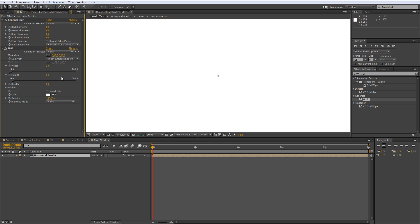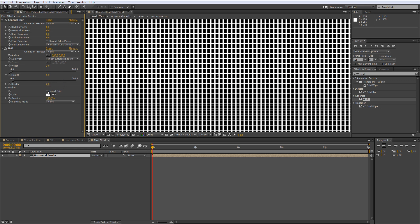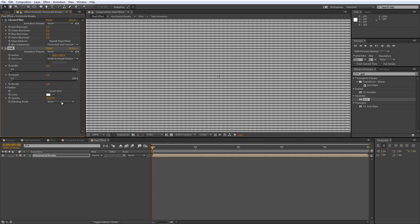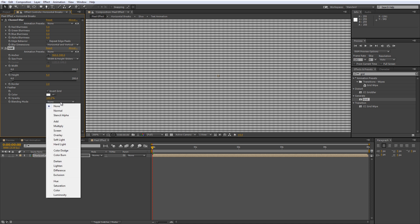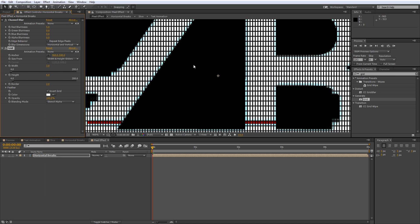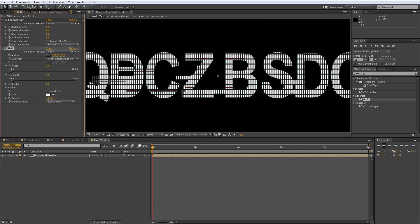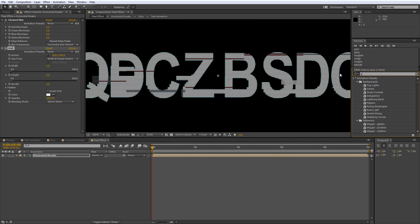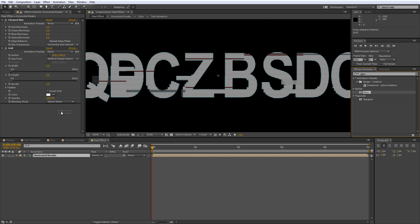Once you've done this, set the border value to 2, put a tick in the Invert Grid box and then select Stencil Alpha as the Blending Mode from the drop down menu and this will create that pixel effect we're after. And then add the default glow effect.